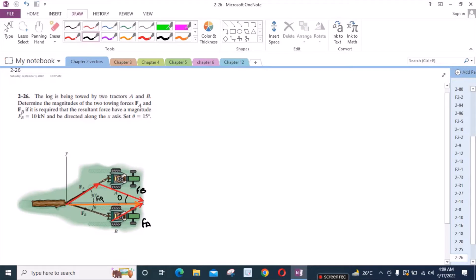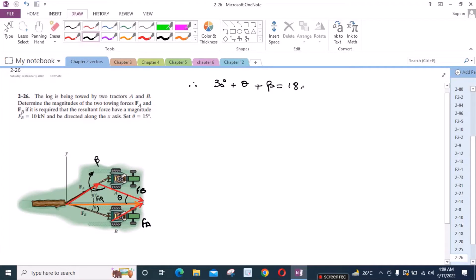This angle is also theta because it is alternate to this angle right here. We can find this angle — let's call this theta. We know that the sum of interior angles of a triangle is equal to 180 degrees. So, we have 30 degrees plus theta plus beta equals 180 degrees. Since theta equals 15 degrees, from here beta equals 135 degrees.